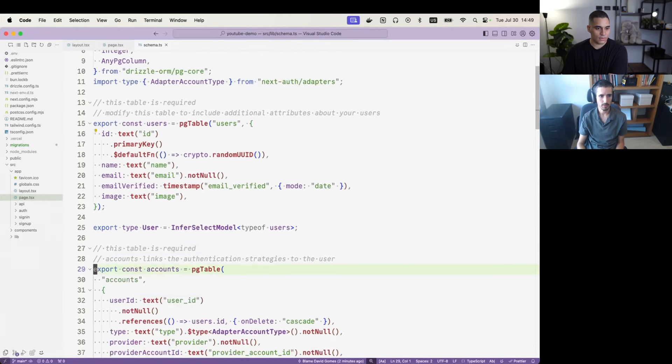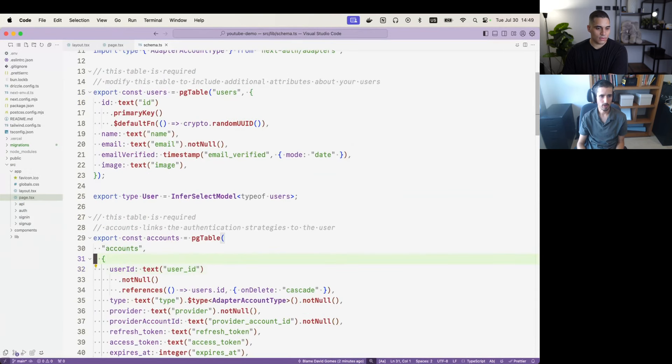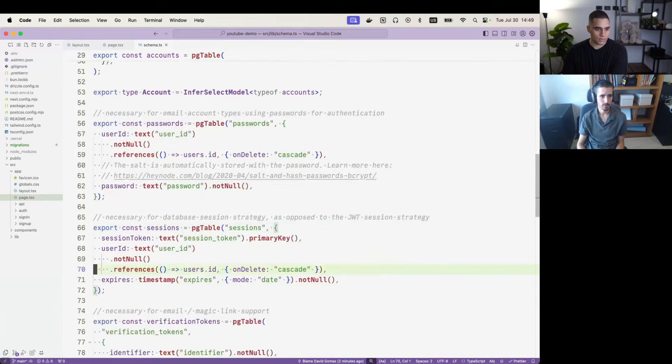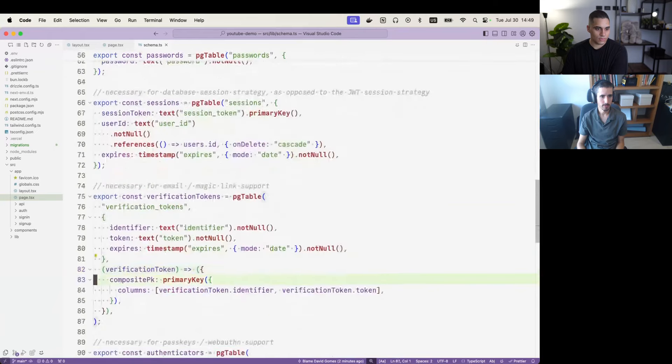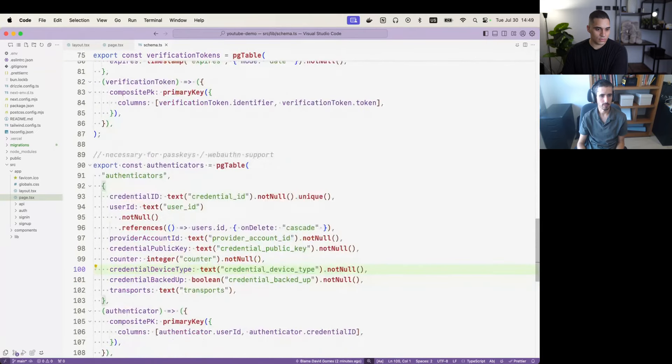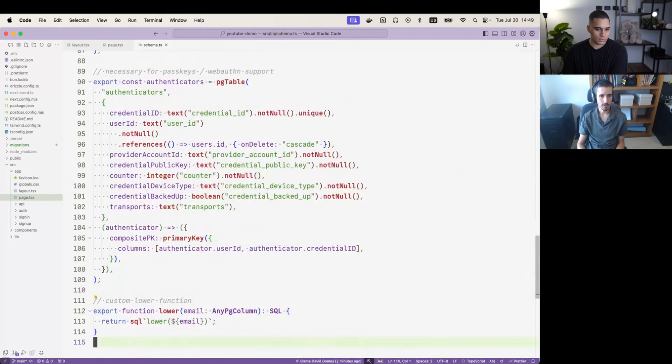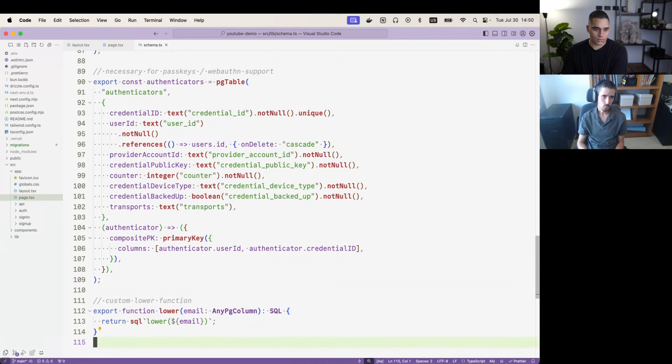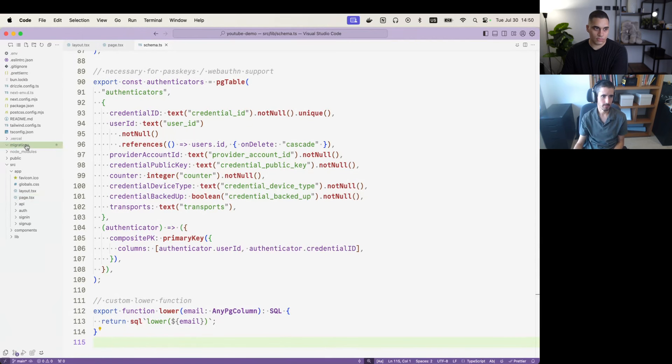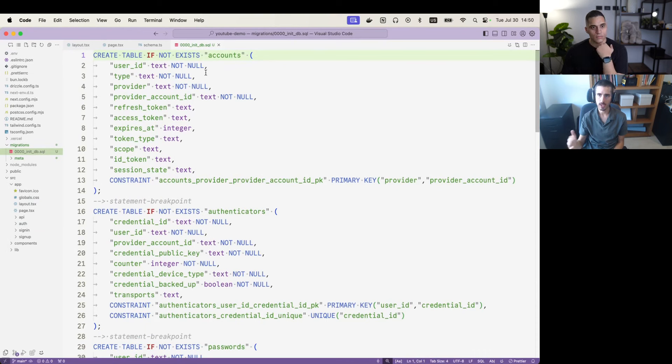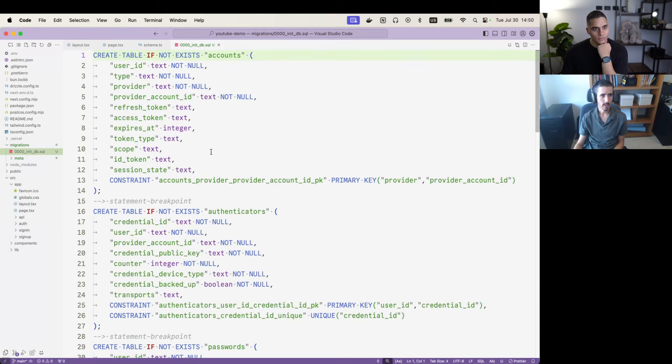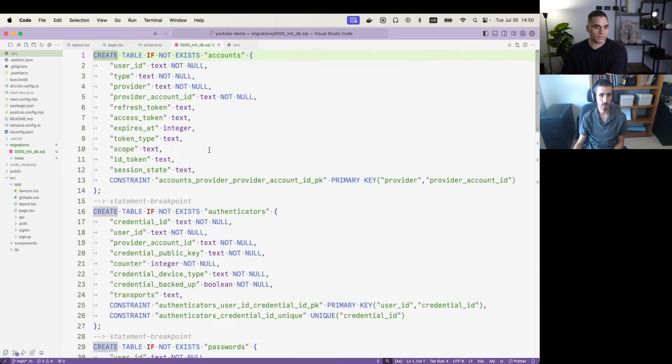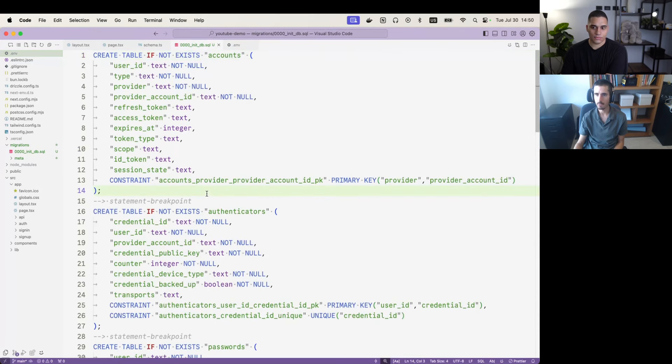If I search for schema, we can take a look at the different tables. Let me zoom out a little bit here. Different tables that were created. We've got a users table, we've got an accounts table, passwords table, sessions table, and verification tokens and authentication table. These are all part of the Auth.js framework. They're not all required, but we create all of them just in case. And we've actually gone ahead and applied some migrations. We've applied this initDB SQL migration to both the dev branch and the production branch. And we've actually set up a .env file with all the environment variables that I need in order to run my app locally.